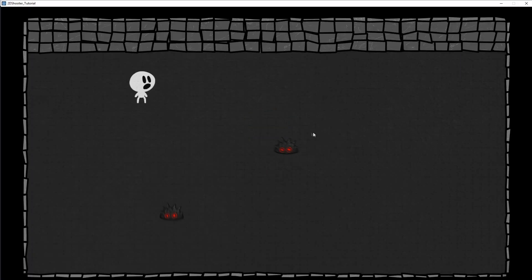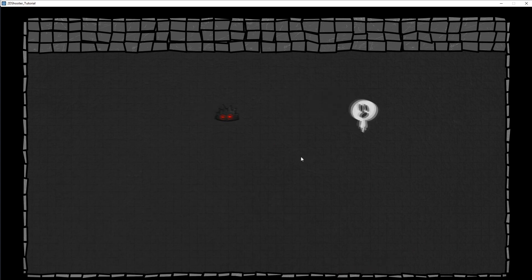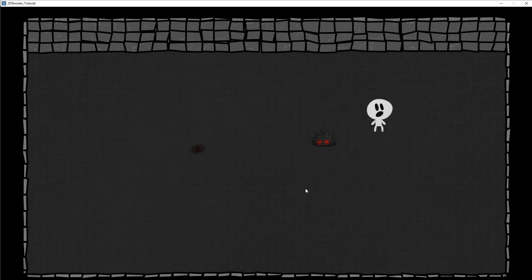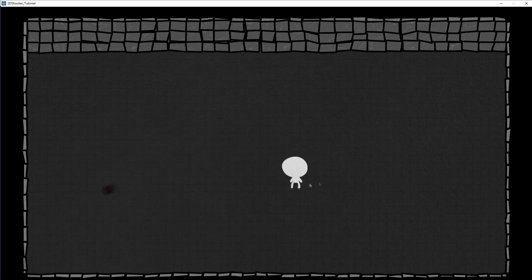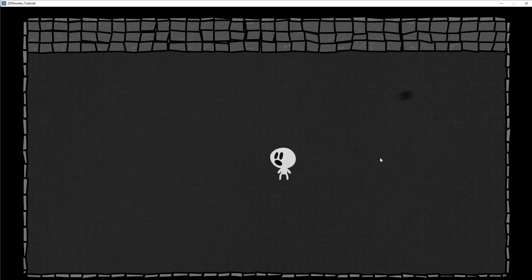Now, if I shoot, the Enemy disappears. And also, if he enters in collision with the Player, as you can see, he disappears too. So we created Enemies. We make them move to the Player. And they are now shootable. I mean, you can destroy them. And they will also damage the Player later.